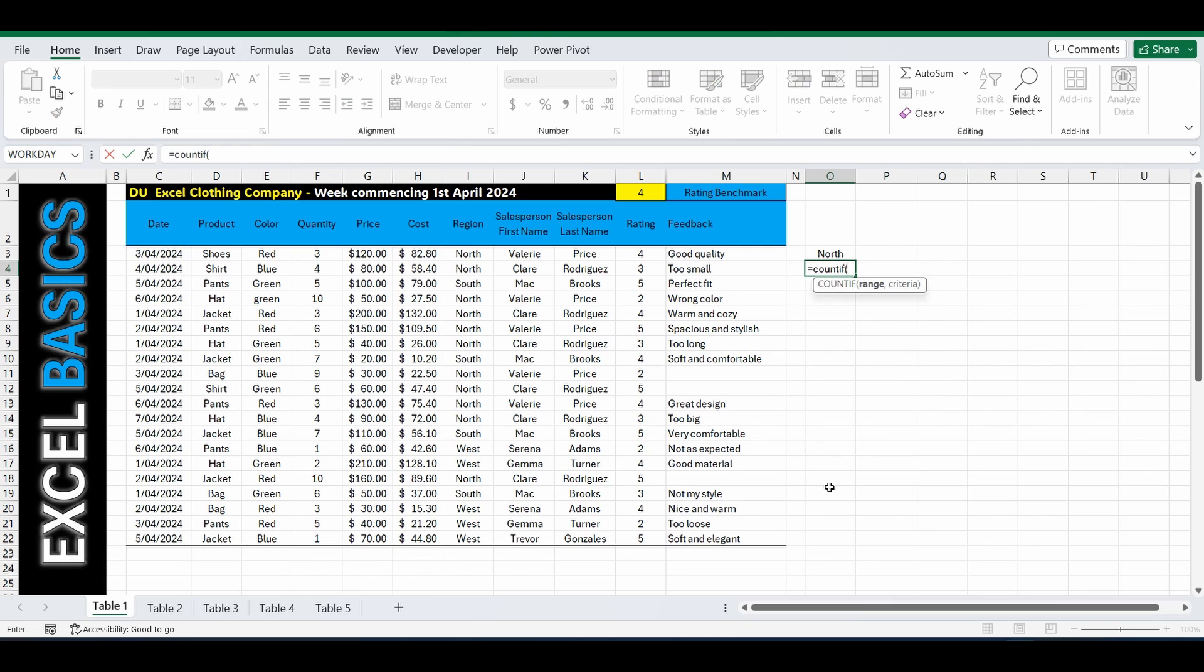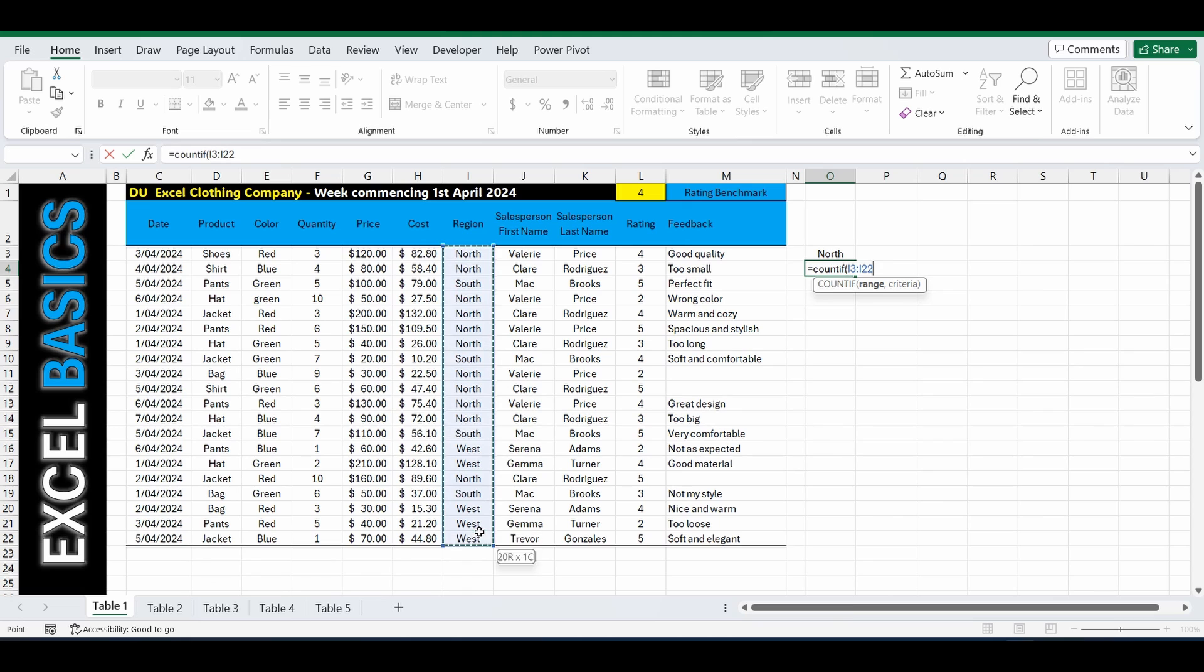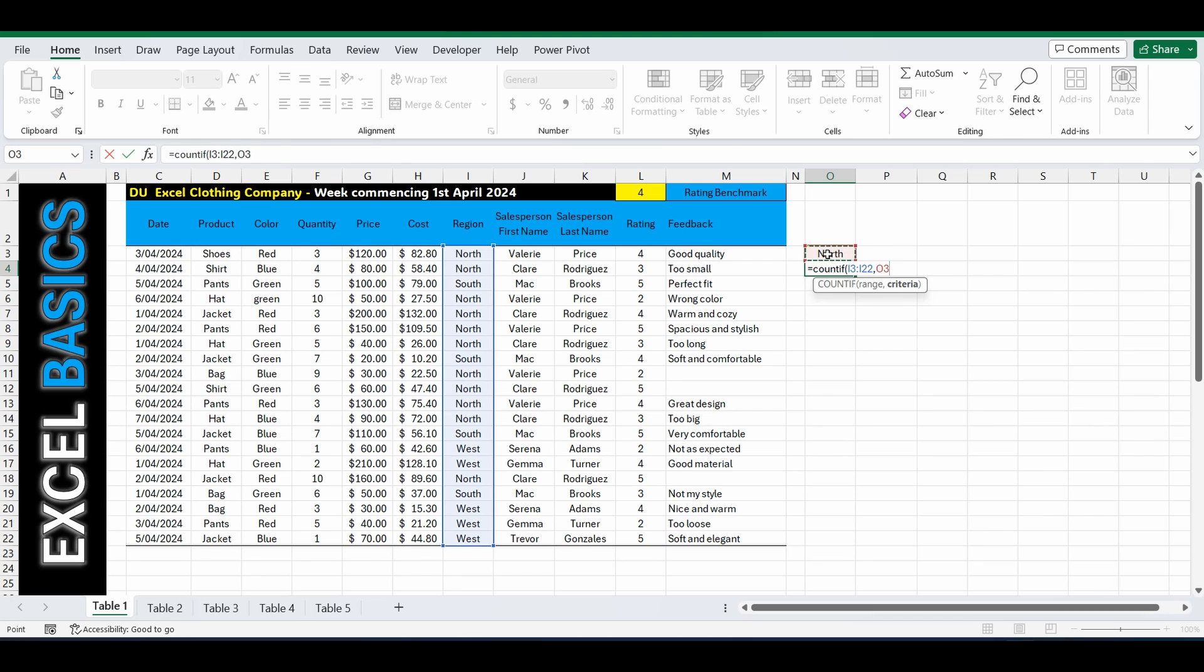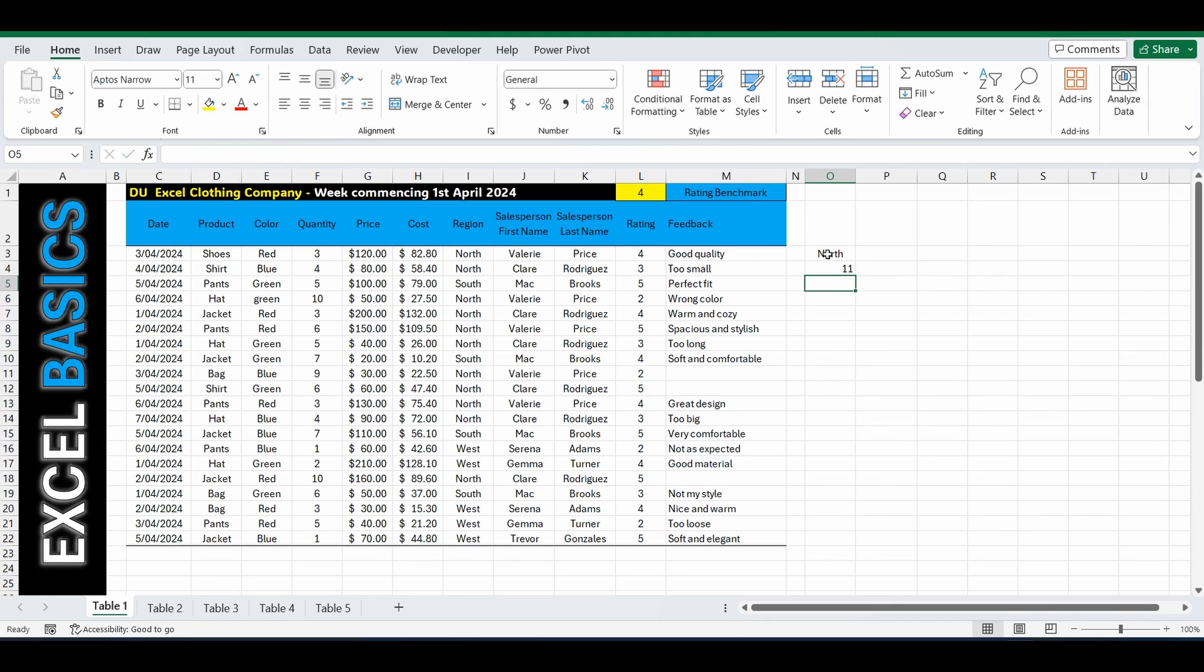Open brackets. Now what are we counting? We're going to count this range here from I3 down to I22. Comma. And the criteria is that it equals North. Now I can type this in double quotation marks or you can reference a cell. So I'm going to select O3. Close the brackets.